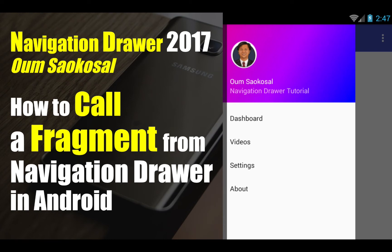Hello everyone, my name is Om Sa Gason. This is Navigation Driver 2017. In this video, I will talk about how to call a fragment from Navigation Driver in Android. Okay, let's go to Android.